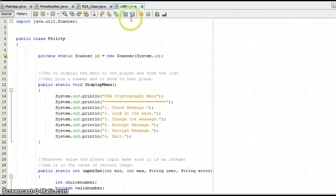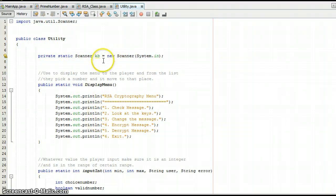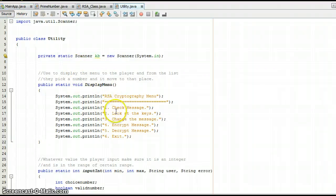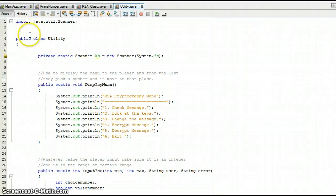In the utility class we have a private static Scanner which is used for the user to write input. The public displayMenu method displays the menu in the main app to the user: one is check message, two is look at the keys — public key and private key — three is change message, four is encrypt, and five is decrypt. You have to do four before you do five, and I'll show a boolean check I did in the main app for that.